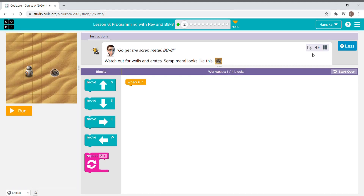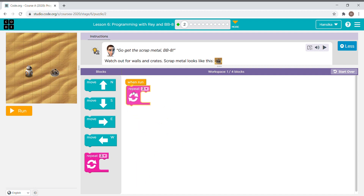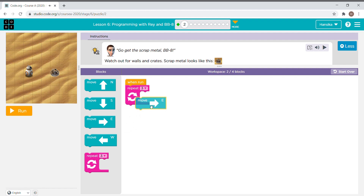Go get the scrap metal, BB-8 — watch out for walls and crates. This needs to go one, two, three times, so I drag a repeat block and send it east three times. Now I run it.